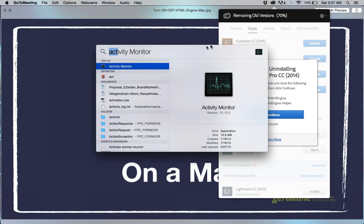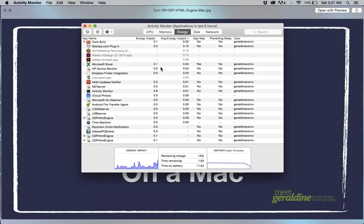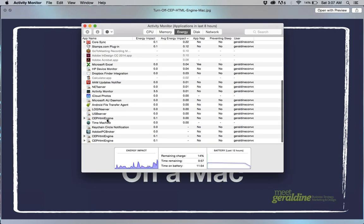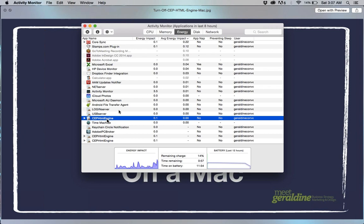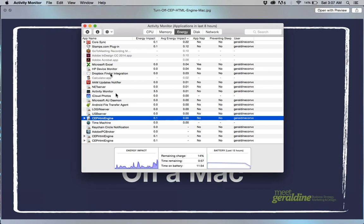What you do is go to your search and type in Activity Monitor, then select that. Once you see CEP HTML engine, make sure you press the X which is in the upper left. It says force a process to quit.